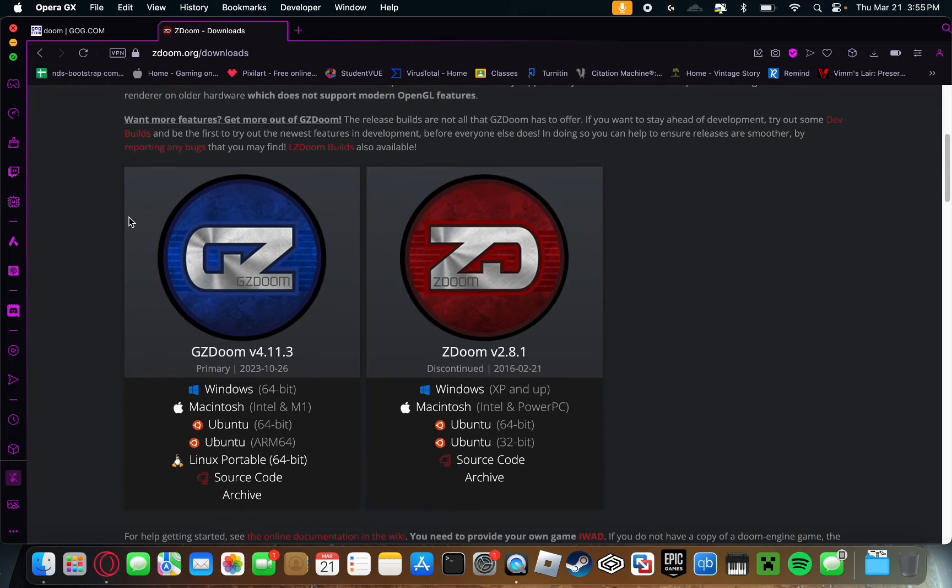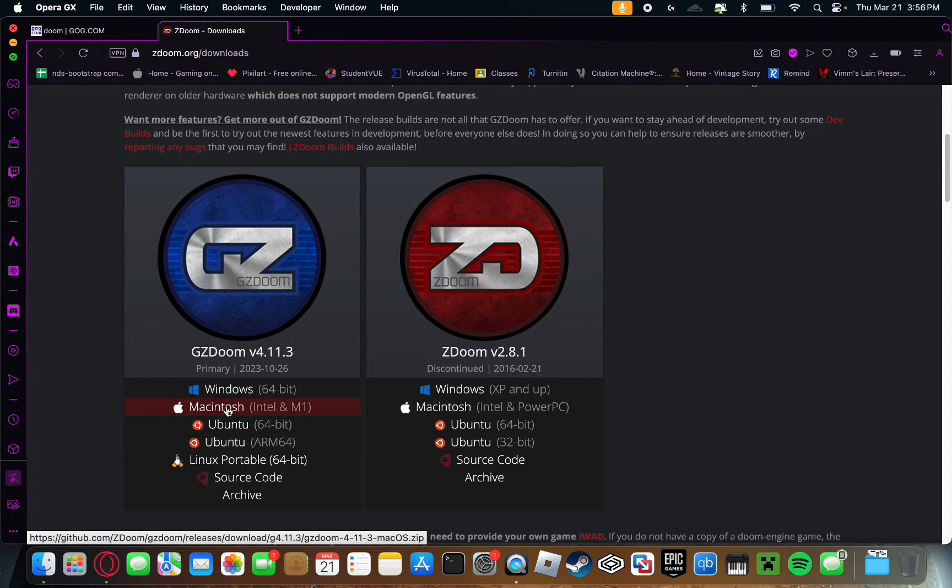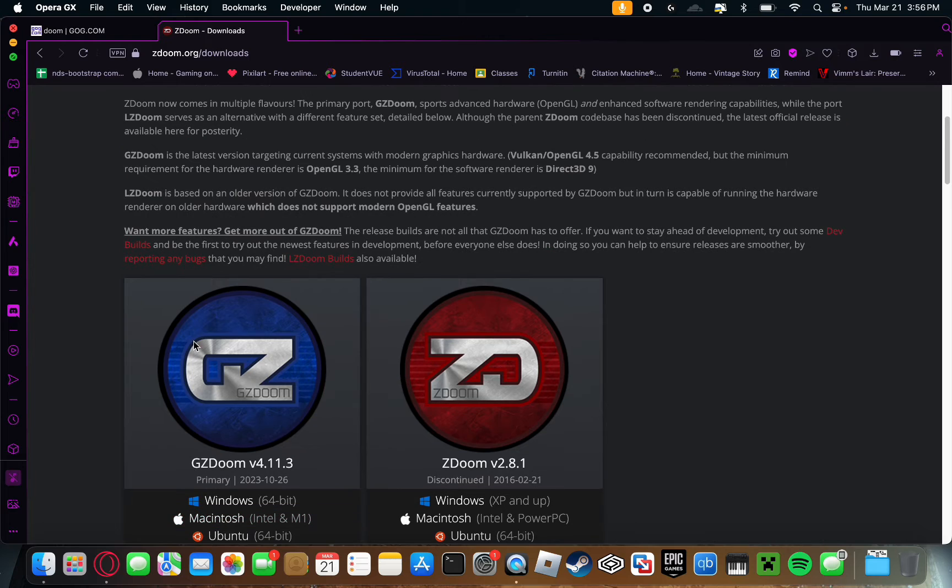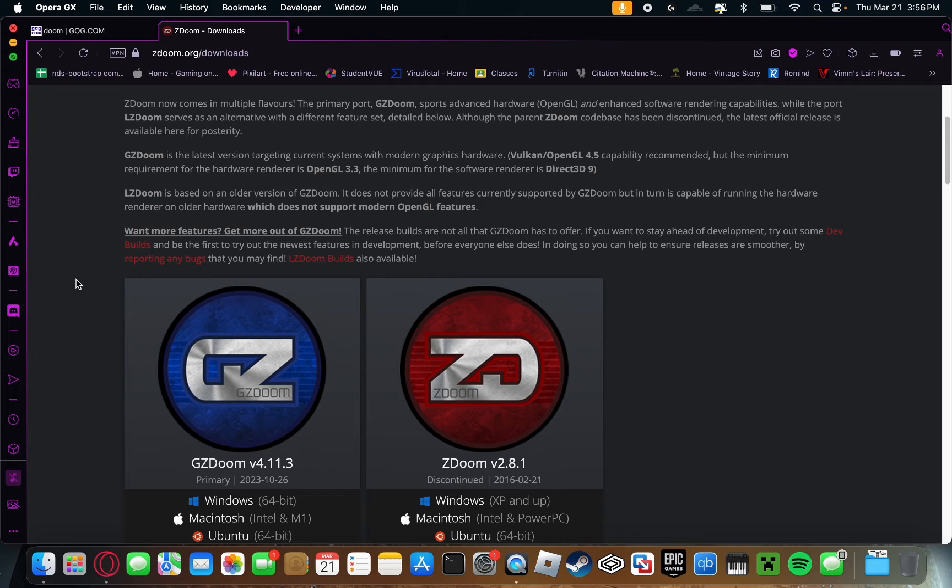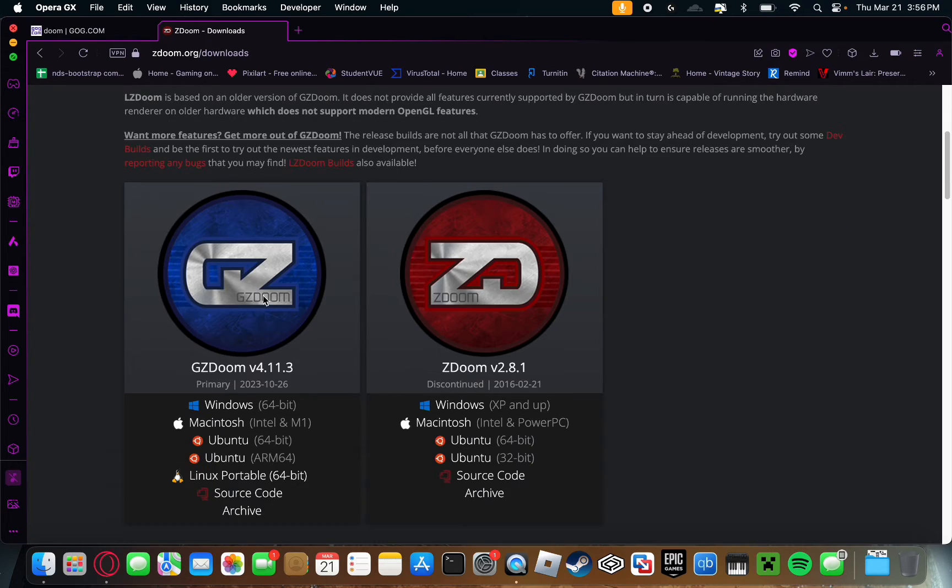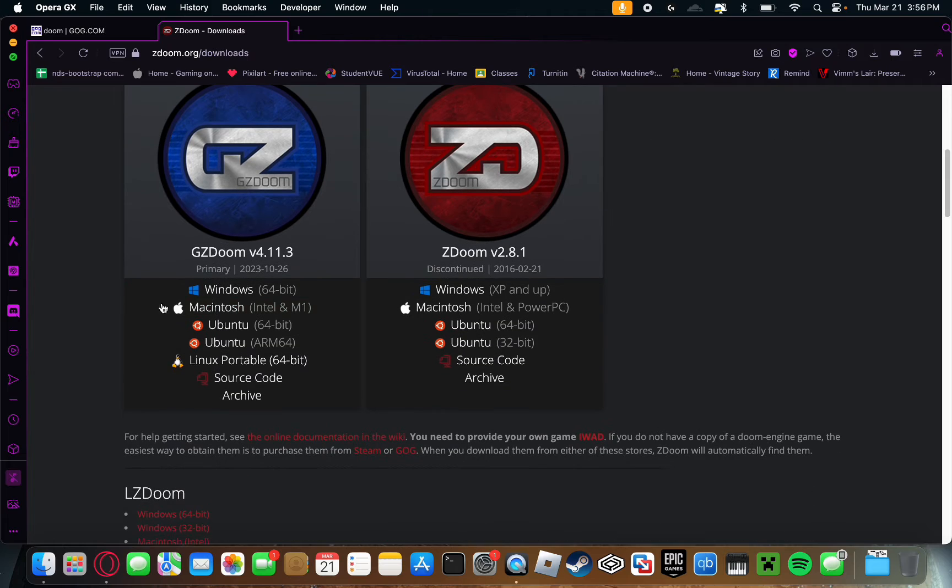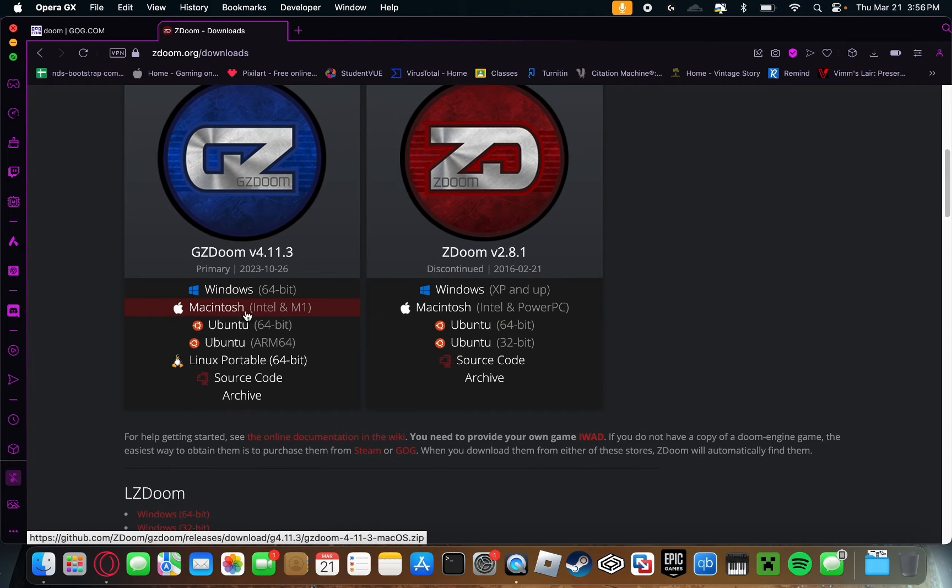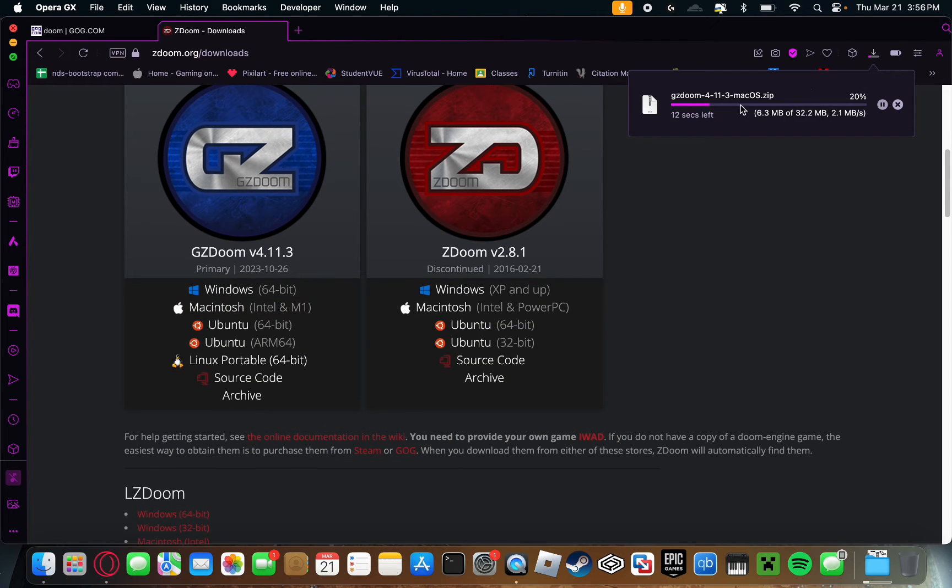Next, you are going to want to download this application right here, GZDoom for Macintosh. Essentially what this is is basically an engine rewrite for Doom, similar to what was going on with Half-Life. It improves the engine and makes the game playable on modern operating systems like macOS. Go down to GZDoom and click right here Macintosh. That'll download a zip file.